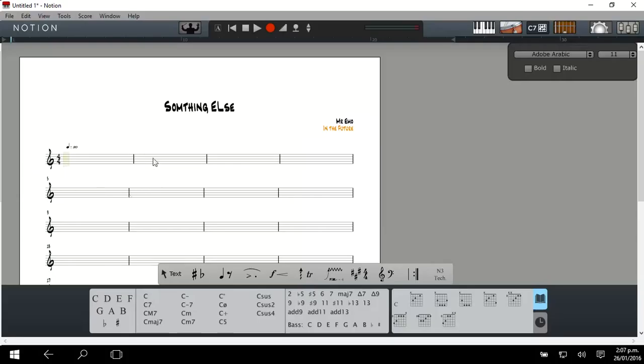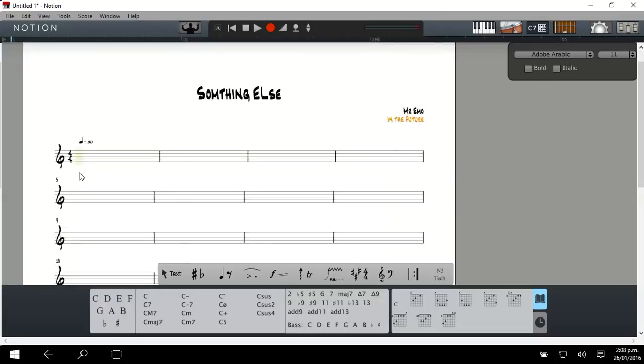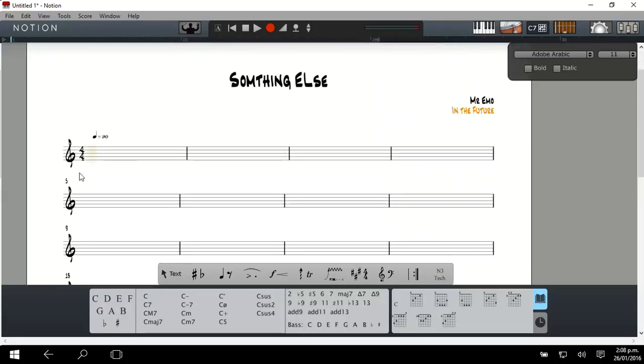If you want to zoom in a little bit on the score, press the Control button and the plus, which is next to the backspace. That way you can see it a little bit better.